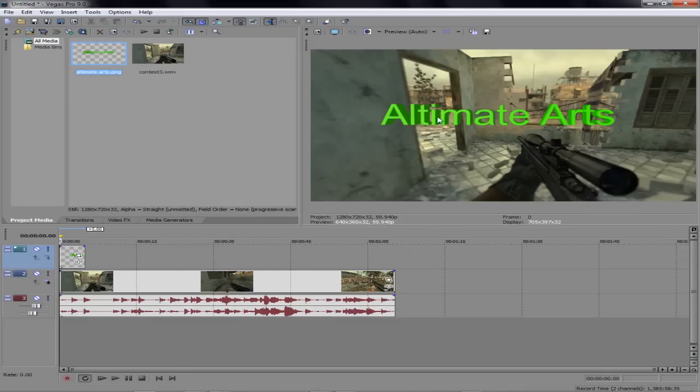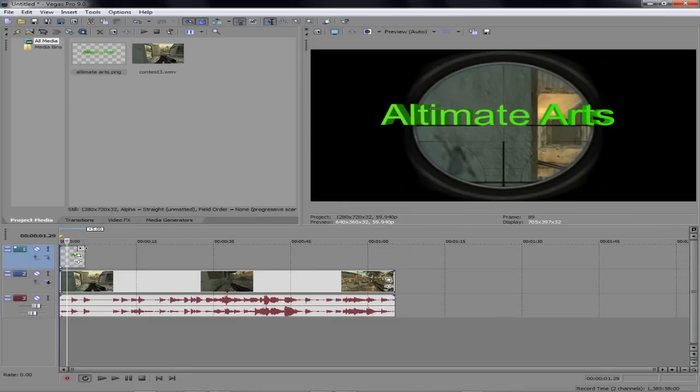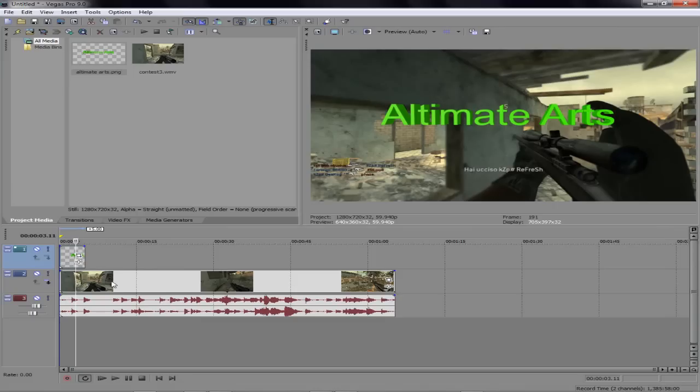You know what, it works too. So if you don't have Adobe After Effects, you can always use it in Sony Vegas and this works out really well.